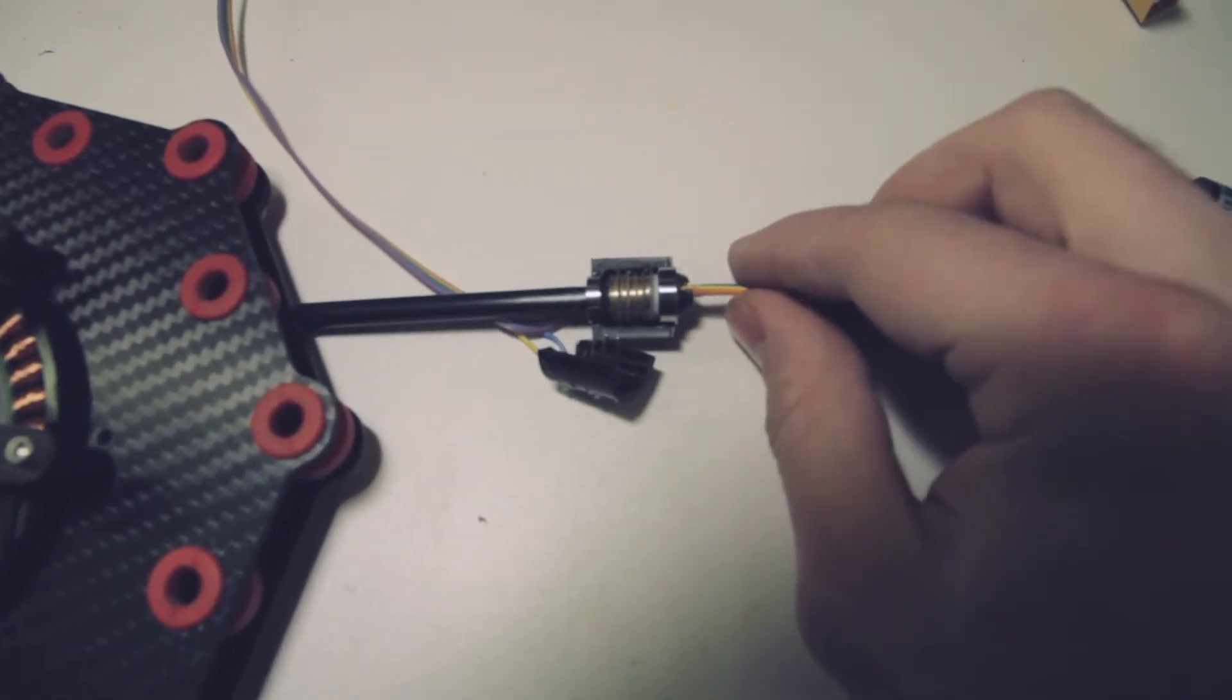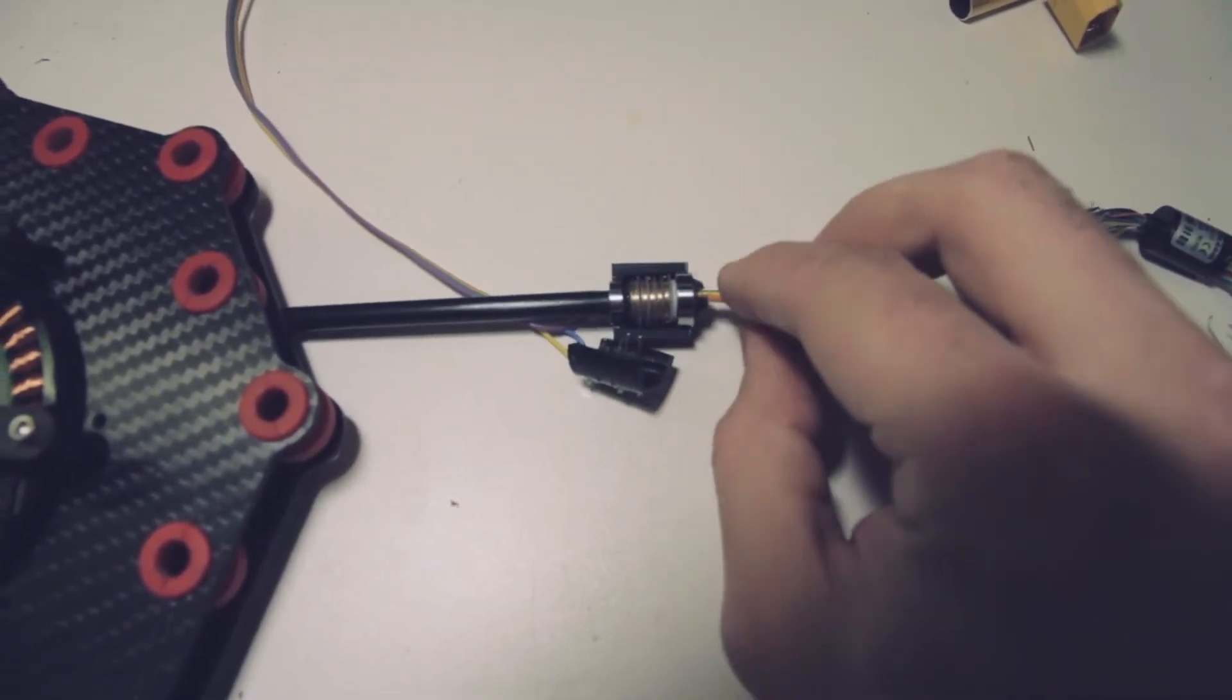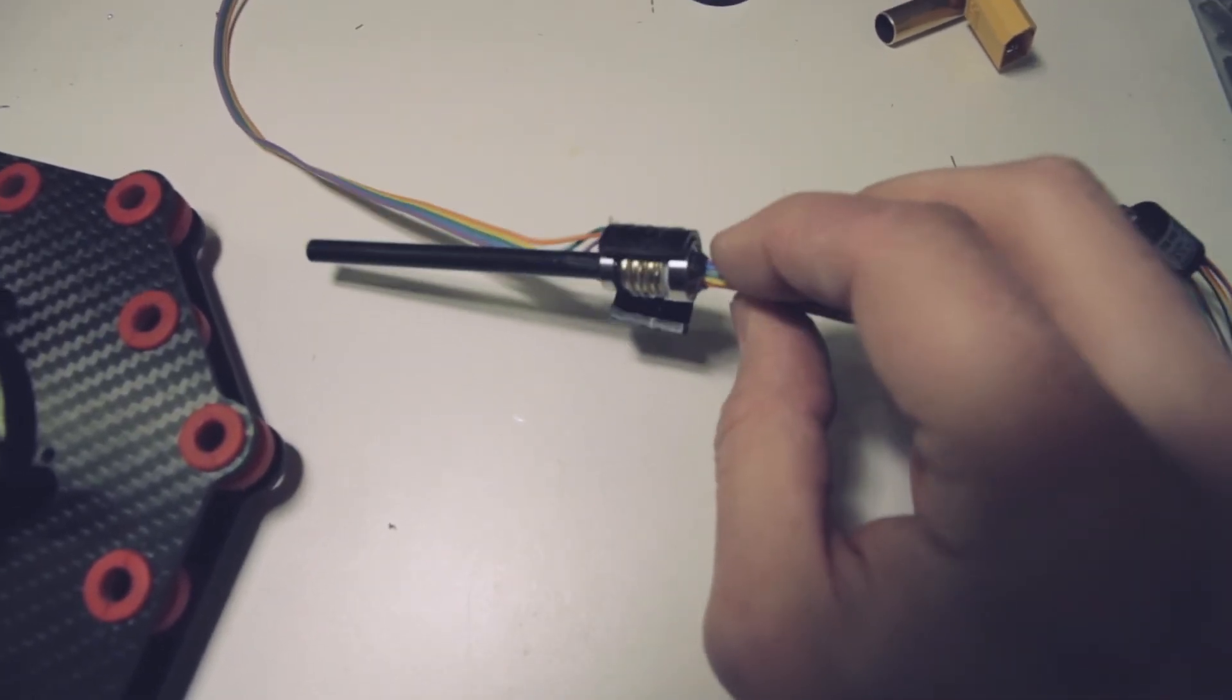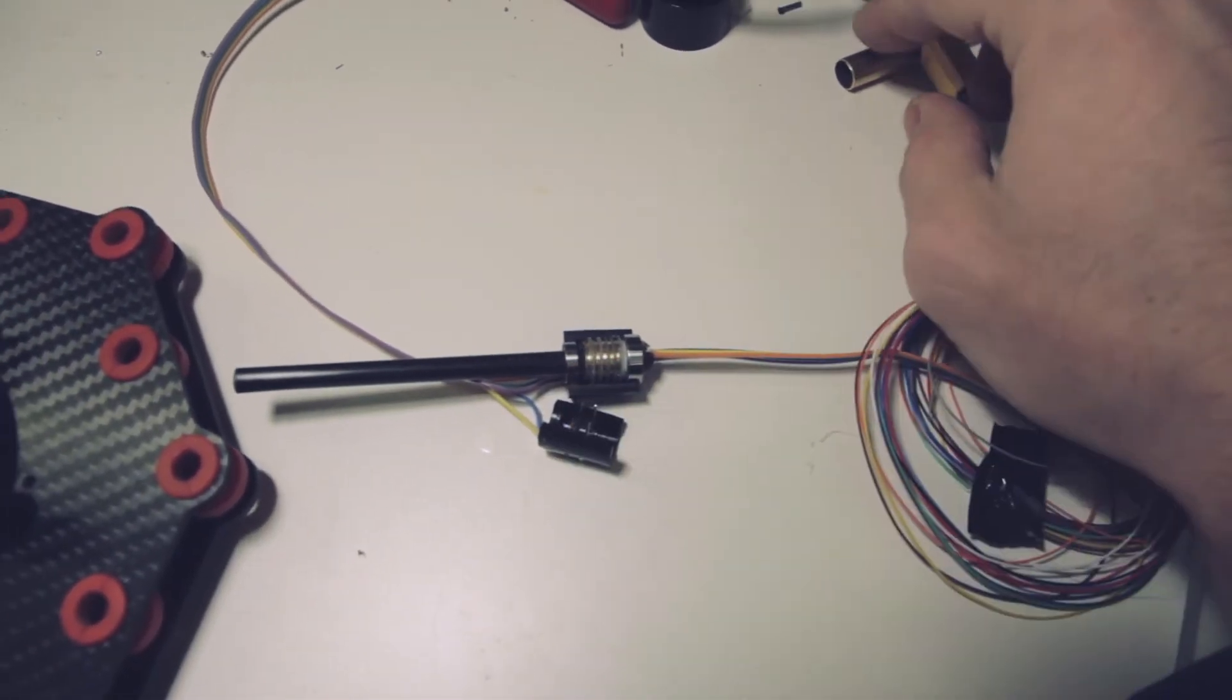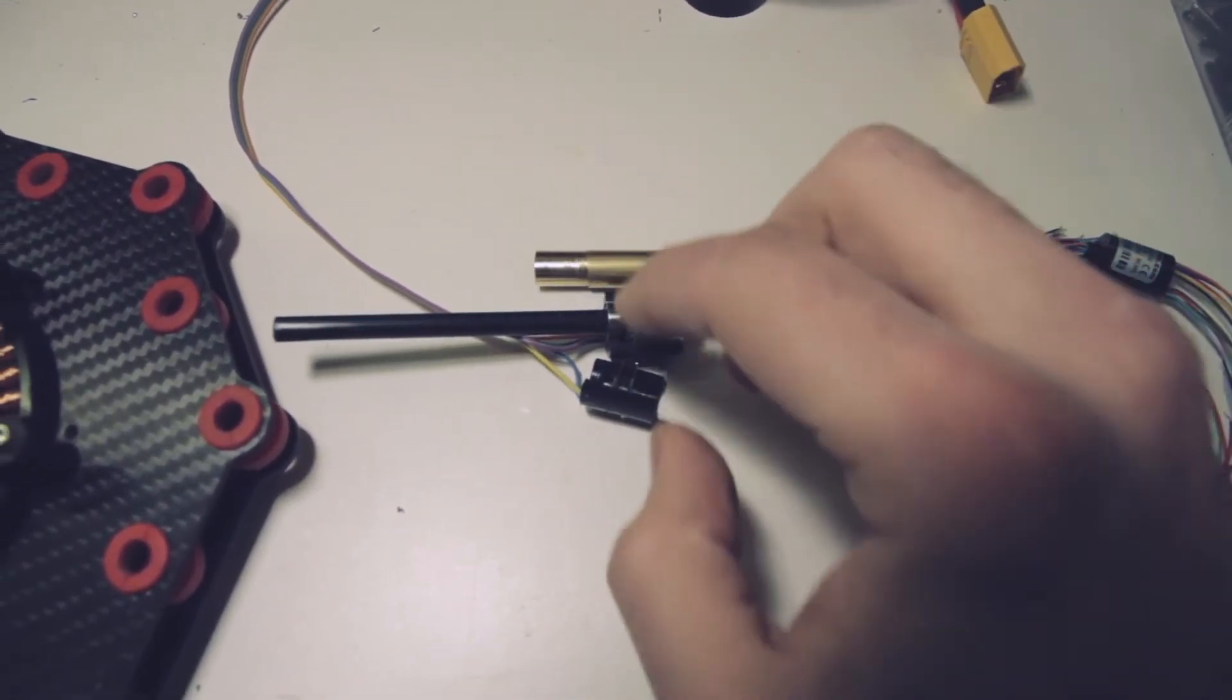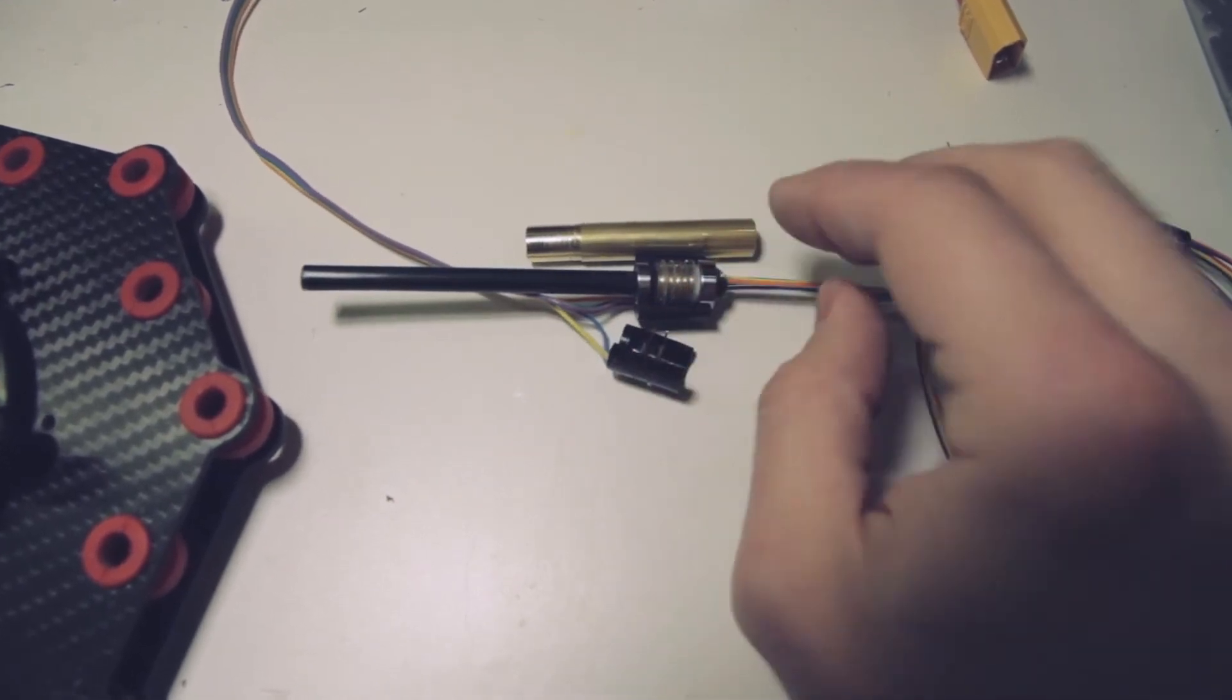So I made this slip ring, milled every single part on the CNC mill. It took a while, and I don't even know if it will work. So I made all these rings from a brass pipe, and the housing from plastic.